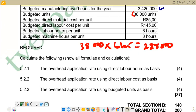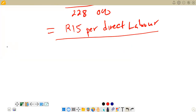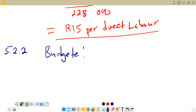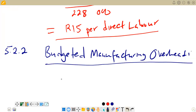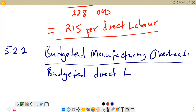For 5.2.2, the formula is: budgeted manufacturing overheads as the numerator, divided by budgeted direct labor cost as the denominator. When using budgeted direct labor cost as the basis, we leave the answer in the form of a percentage by multiplying by 100 over 1.